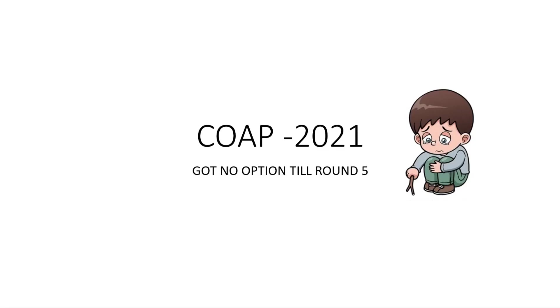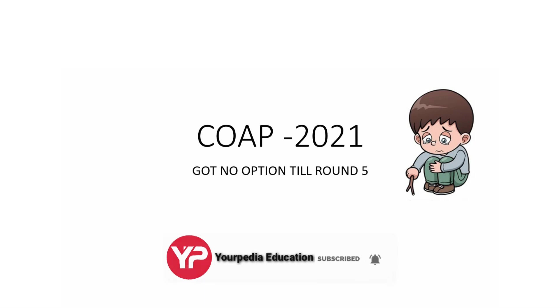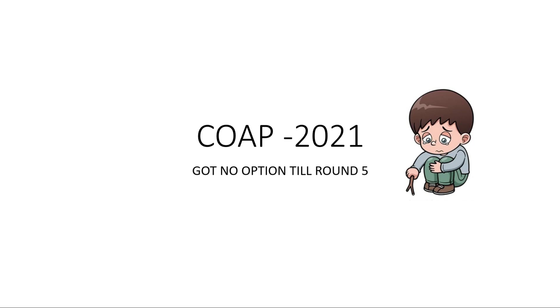Hello friends, welcome to PDA Education. I hope you are registered for COAP 2021 and are participating in different rounds. As all of you know, the Round 5 results are out. If you are a student who has not received any option till Round 5, that is in rounds 1, 2, 3, 4, or 5, then there is no worry.